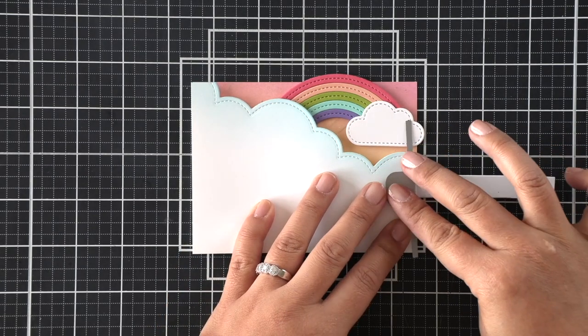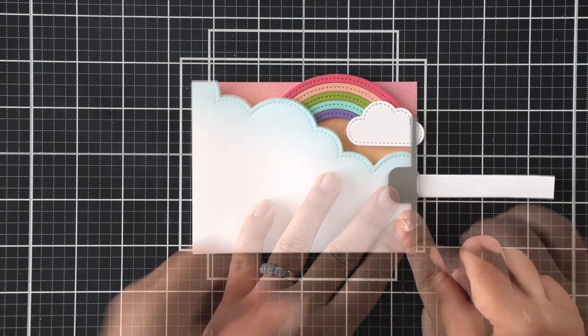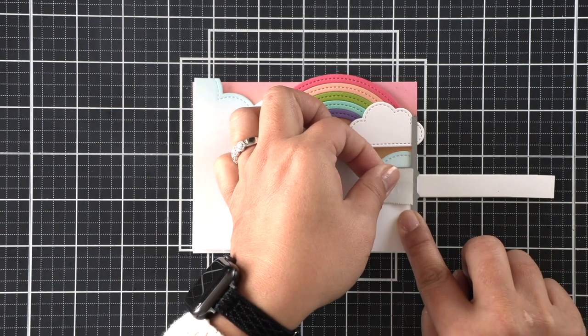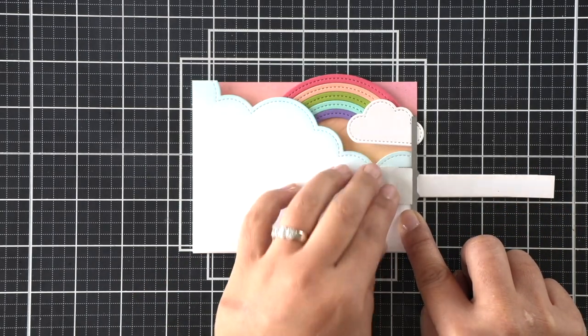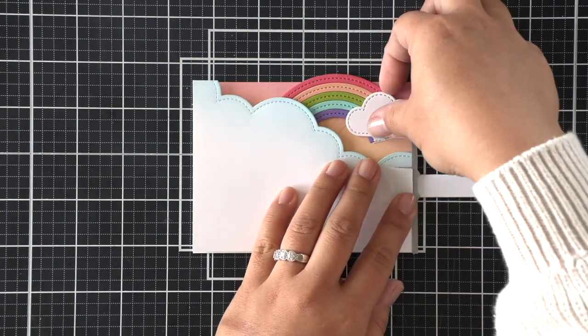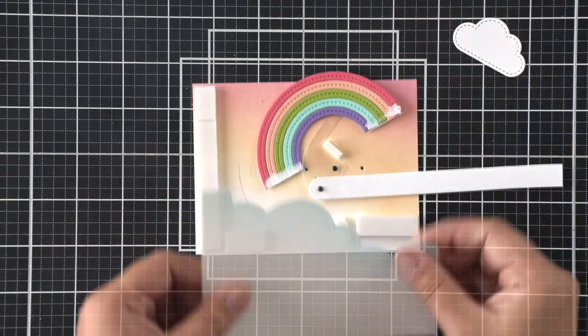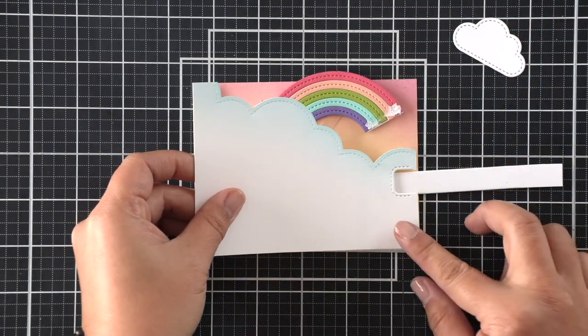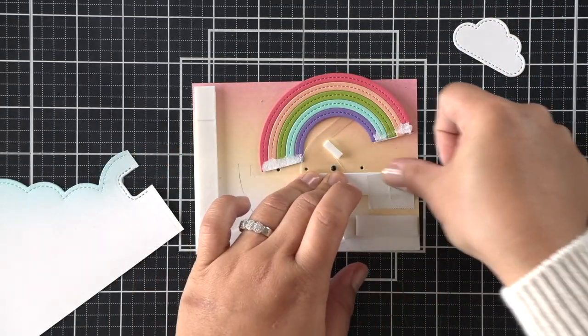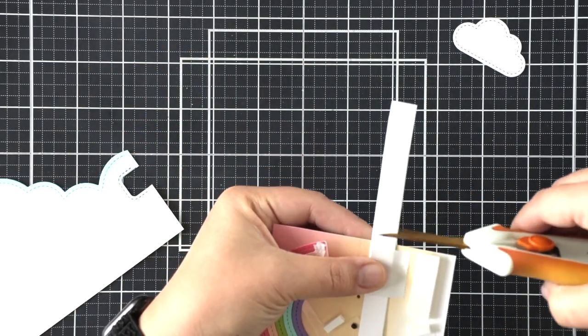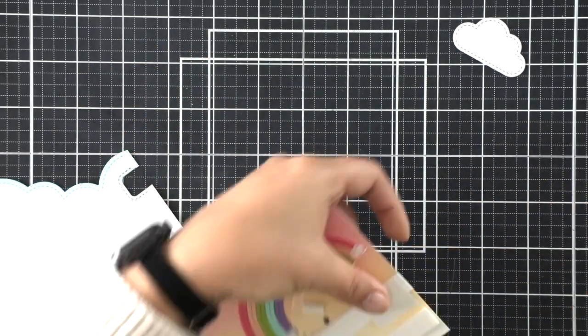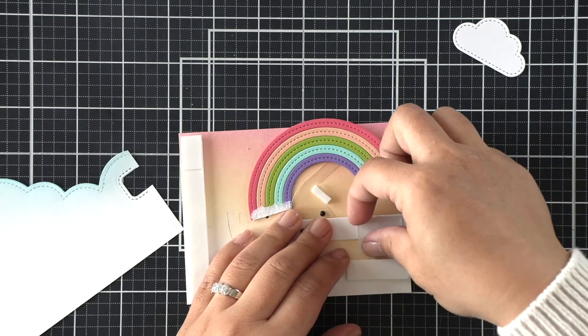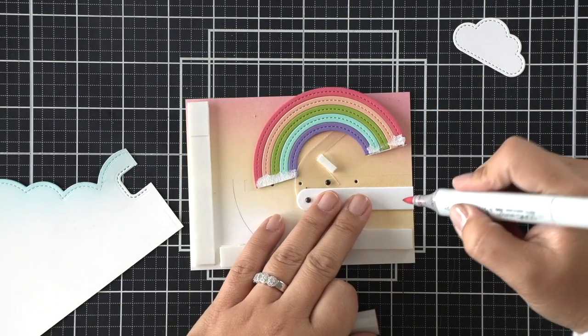Now we're going to die cut that little notch for our pull tab indicator. We can line it up by butting up that metal side. And there are two little carrots that help you line it up between the pull tabs. And that will make sure that everything die cuts perfectly. Now I'm going to trim my pull tab.